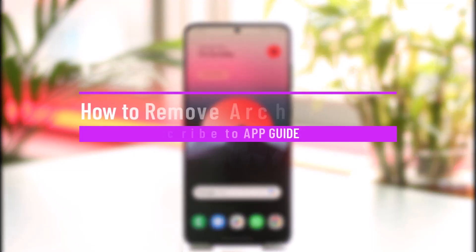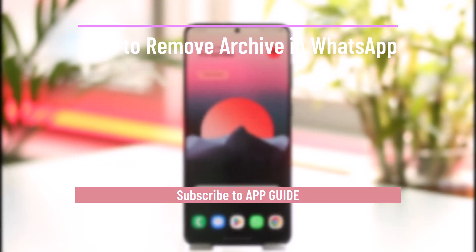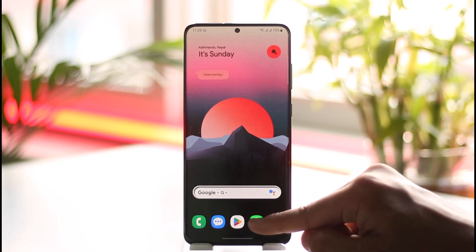How to remove archive in WhatsApp. Hi everyone, welcome back to our channel. In today's video, I'll guide you on how you can remove archive in WhatsApp, so make sure to watch the video till the end.